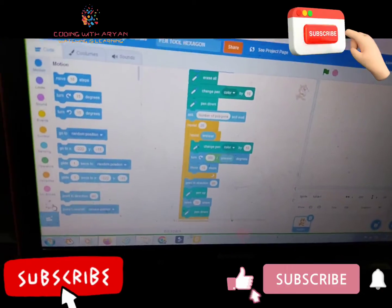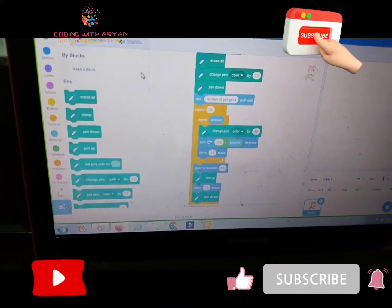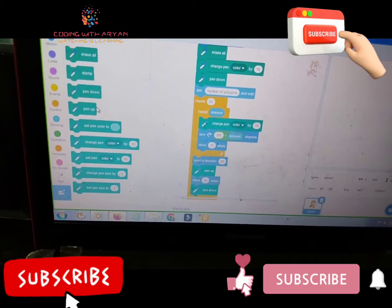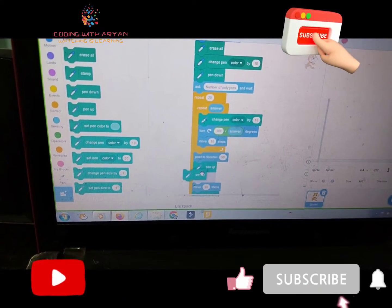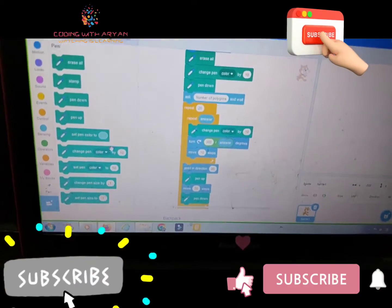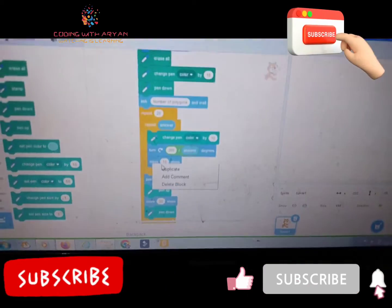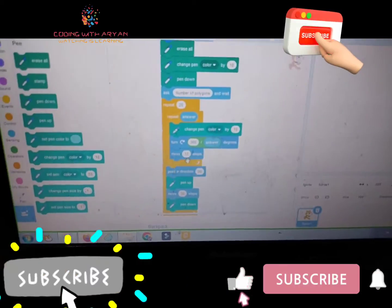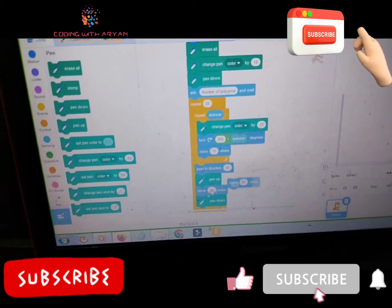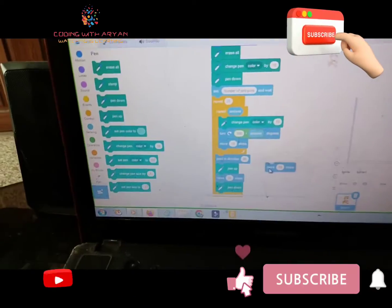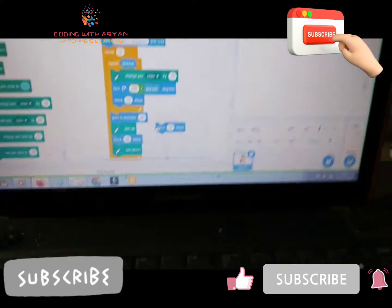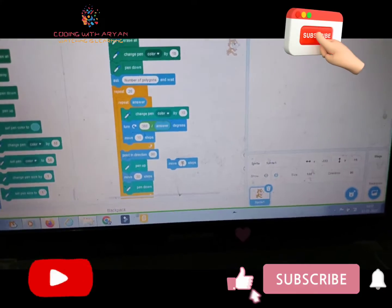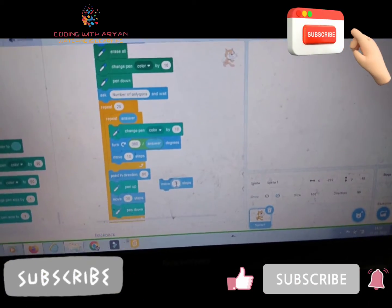Then friends, we need to go to the pen palette and drag pen up over here. And we need to duplicate this block, move 10 steps, and give it over here and remove this number 10 and give 30.